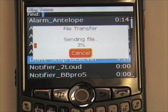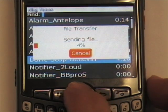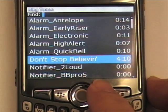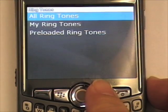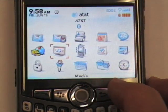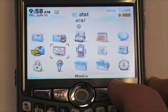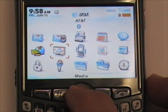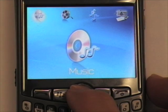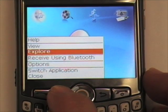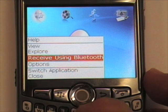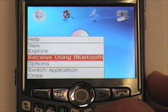This is a rather large file, so I am just going to cancel it. Now to receive a file, go back to your media folder and press the menu button. Select the option, Receive Using Bluetooth.